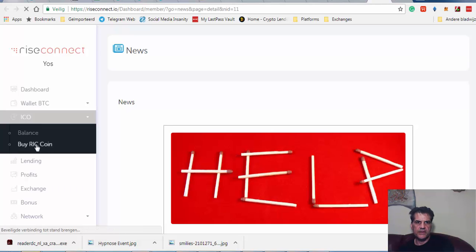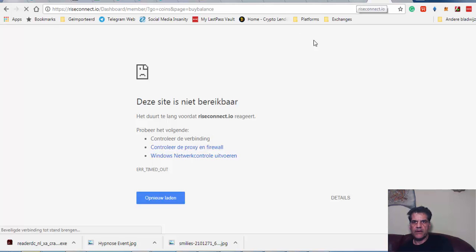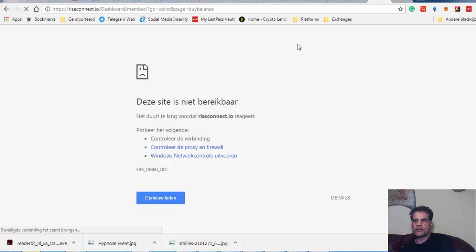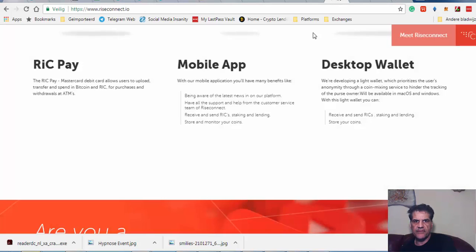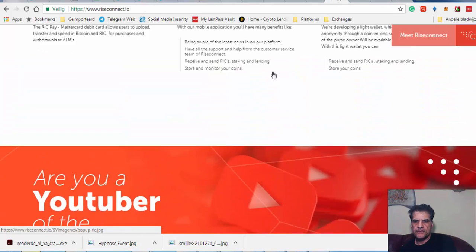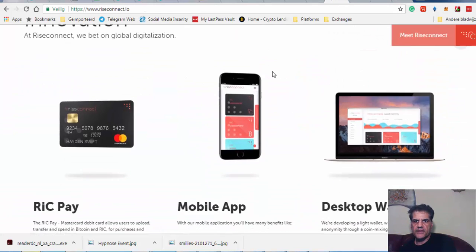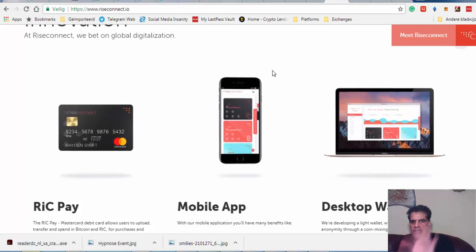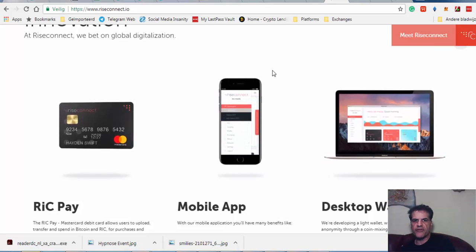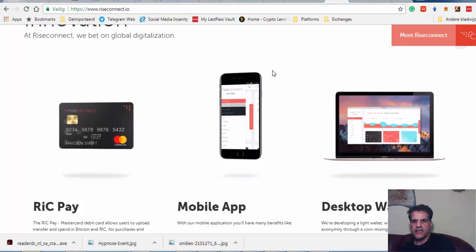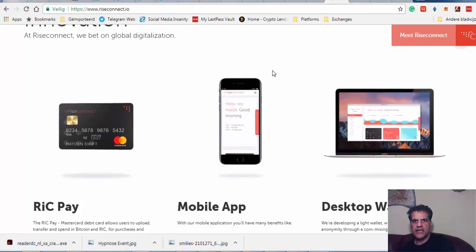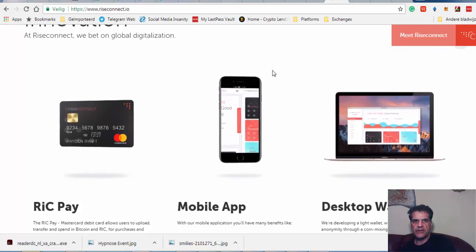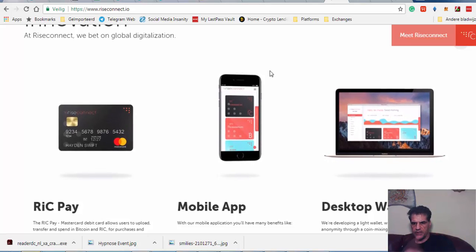Buy ICO—no, no, no. I'm not going to keep you waiting. I'm going to buy. So what they say is you have to first of all send the Bitcoin, wait for confirmation, send them the TX ID, and then they are going to give you the RIC tokens.